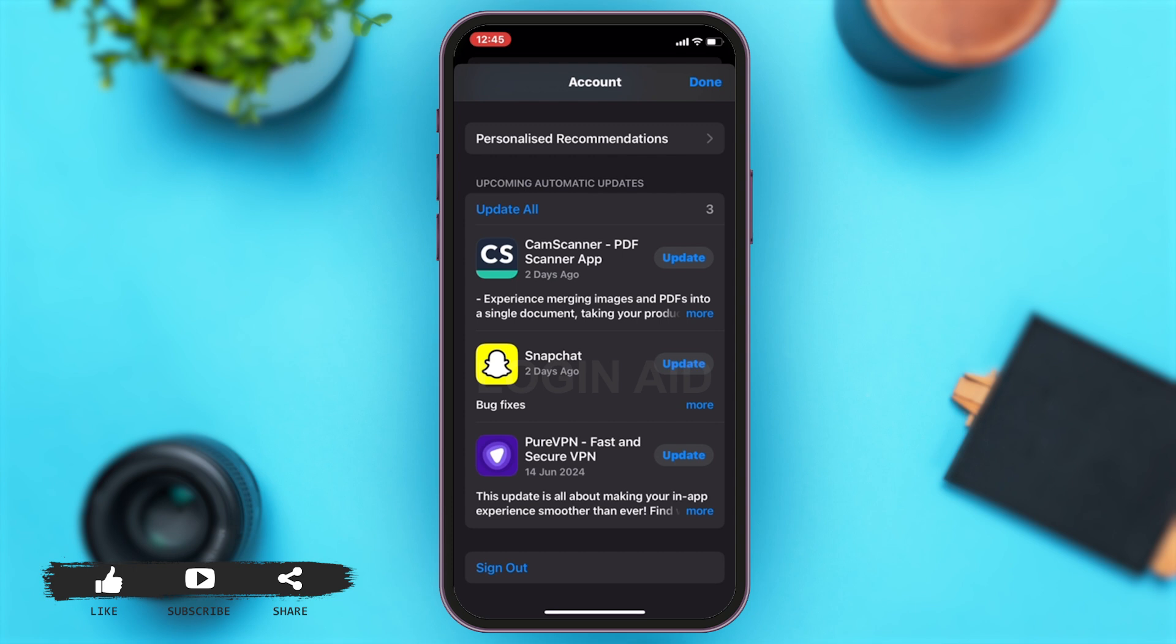However, if it is not updated and you find it in this list, you can just tap on the update button right next to the app, as shown on screen. This will simply update your Binance app.